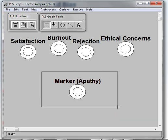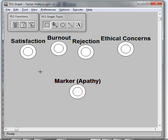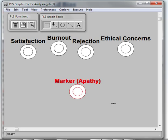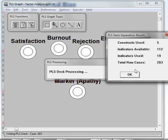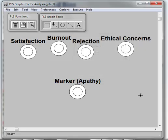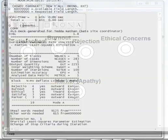You can always come up with some argument for why any variable has a relationship with any other variable. So you really just want to get a good close match where the marker variable is, for the most part, unrelated to the other variables in the model. Then you just run it like normal and look at the output.